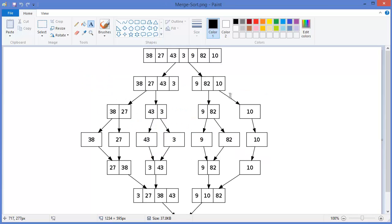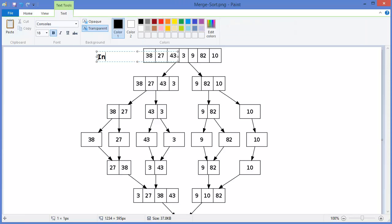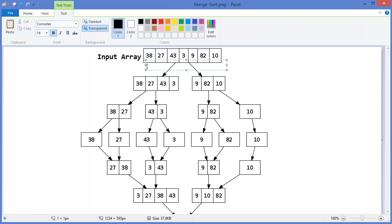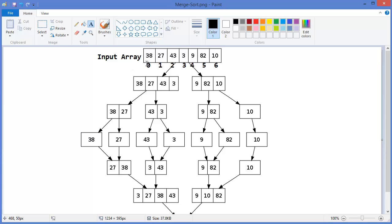Now here is an example. Let's say this is our input array: 38, 27, 43, 3, 9, 82 and 10. This is index 0, then 1, 2, 3, 4, 5 and 6. We have 7 elements, which is index 0 to 6.